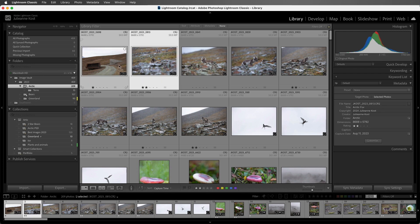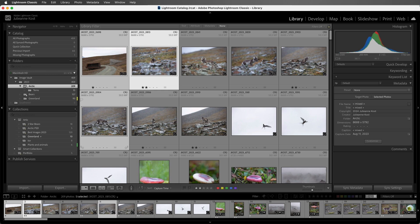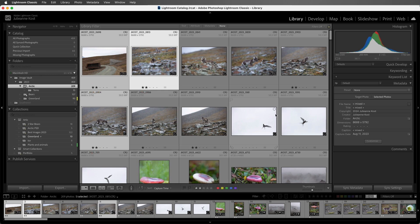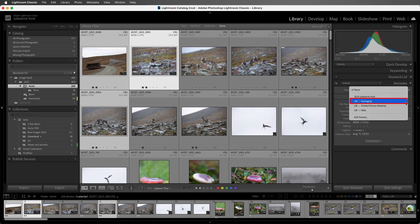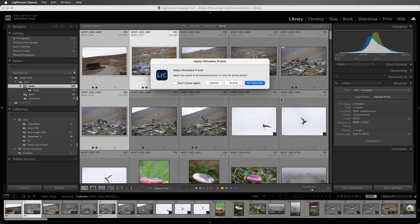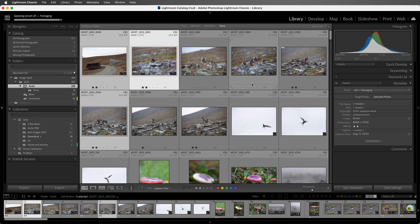I do want to apply the usage rights to these three images. Entering metadata behaves a little bit differently than, say, entering in a flag pick or a star rating. For example, with these three images selected in the grid view, if I tap 2, they would all get the two-star rating. But when I return to the metadata preset and apply it, Lightroom Classic will ask me if I want to apply it to all of the selected photos or only the active photo. Let's apply it to all of the selected images.